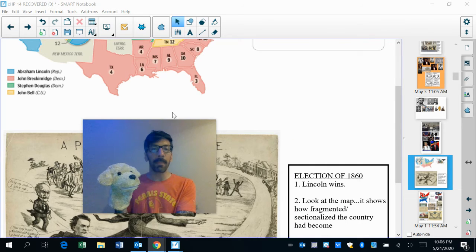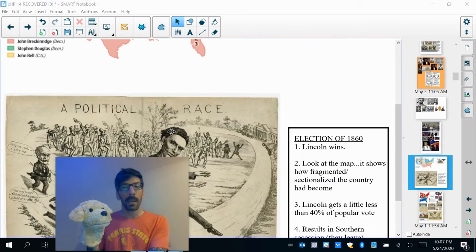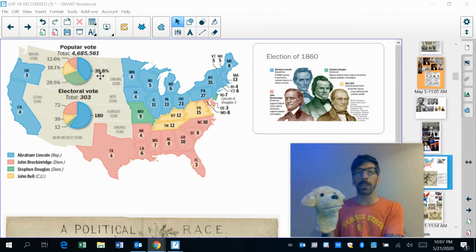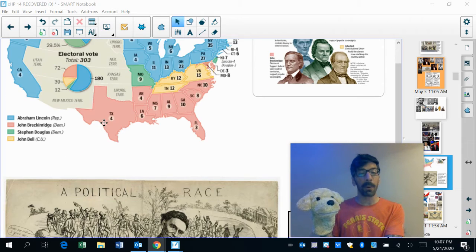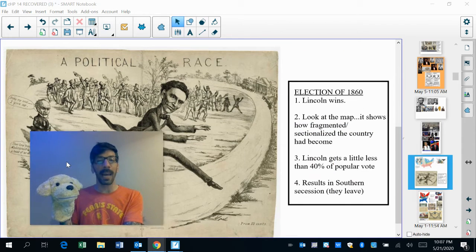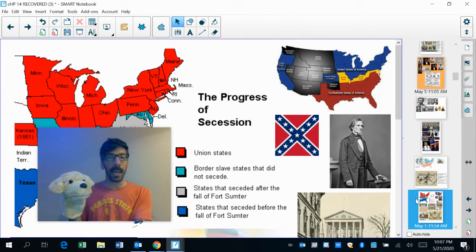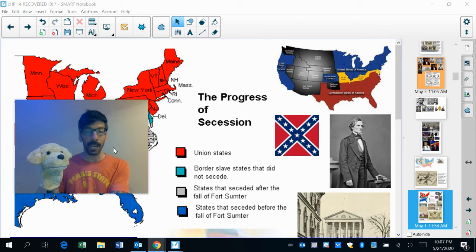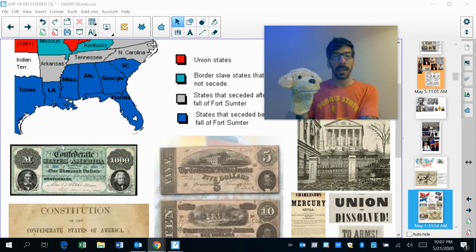Abe wins. But look at the map — it shows how fragmented the country was. Abe won the whole election with less than 40% of the vote: 39.8%. Would you feel comfortable with a president that less than 40% of the people voted for? A lot of southerners did not. And as a result of Abraham Lincoln getting elected, the southern states decide that's it — they're leaving. Southern secession begins, and one southern state after another leaves.